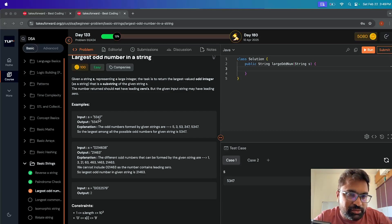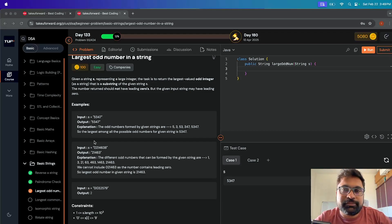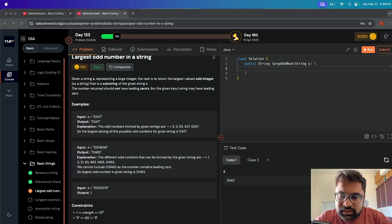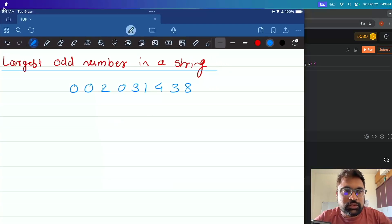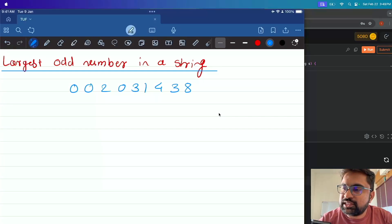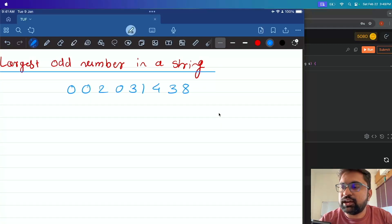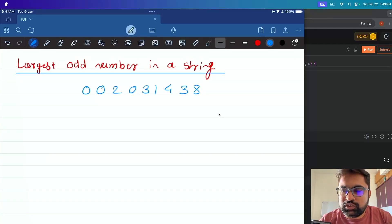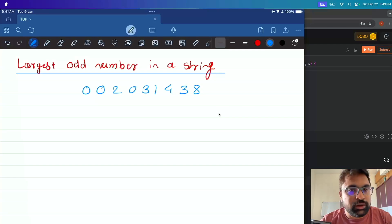You can see the input example where s is equal to 5347 — it is itself an odd integer and we can return it directly. Let's look at another example. We have a string and we want to find all odd numbers within it and determine which one is the largest. So: 0, 0 — we can exclude; 2 — it's not odd, it's even; 0 — ignore; 3 — it's an odd number.